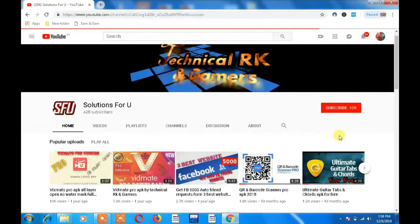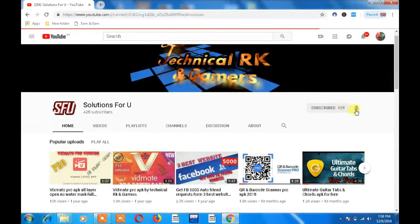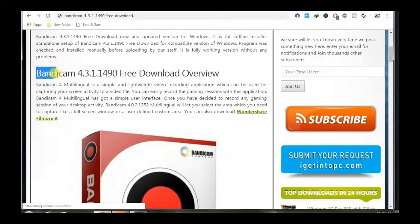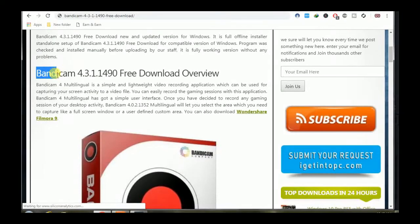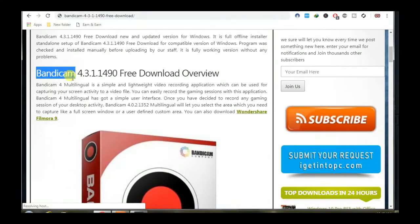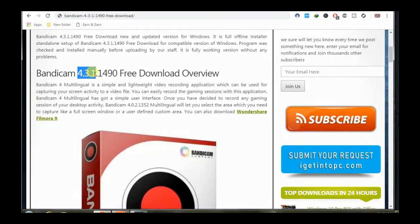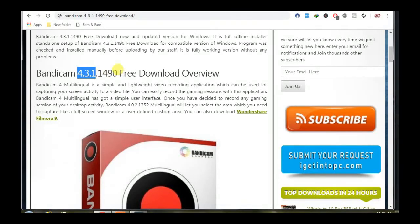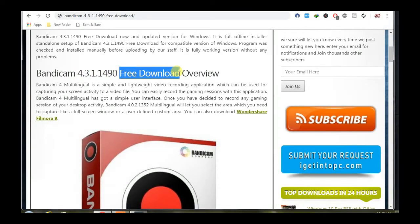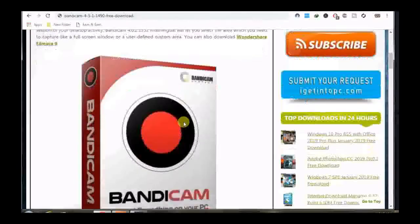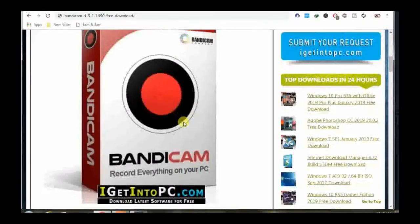Please press the subscribe button and then press the bell icon to get notifications about our new videos. Bandicam, this is version 4.3.1, and you can download it free. This is very good software.